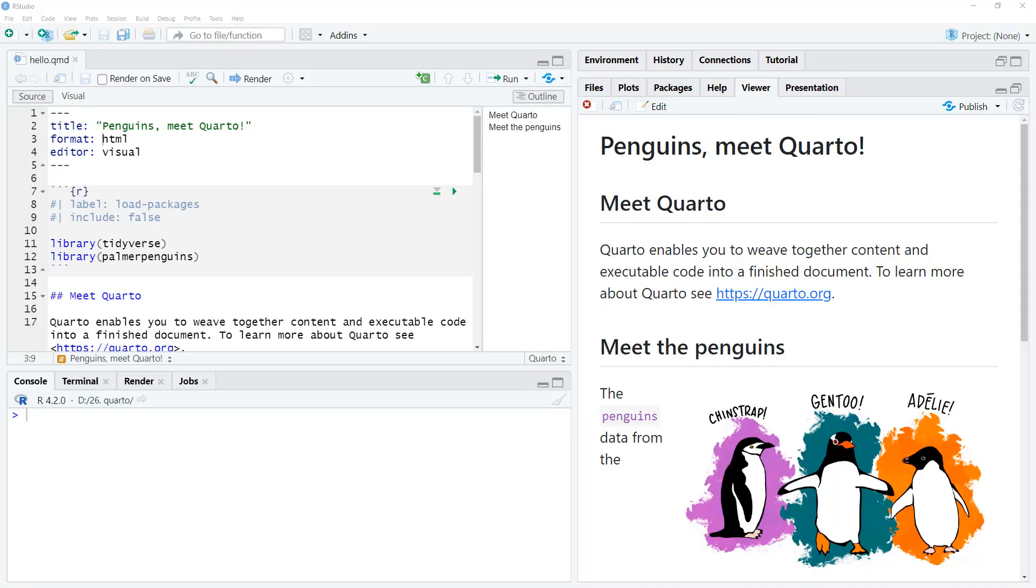Hi friends, welcome back to the channel. Today we're going to have another look at Quarto. And I had a question on my original Quarto video: how can we change the font?